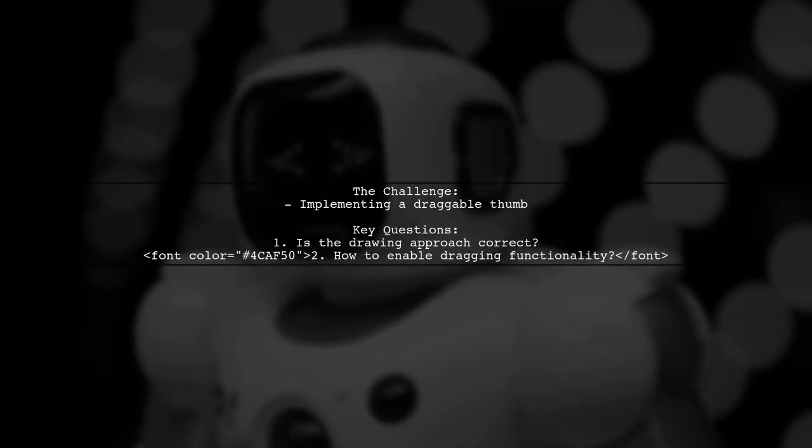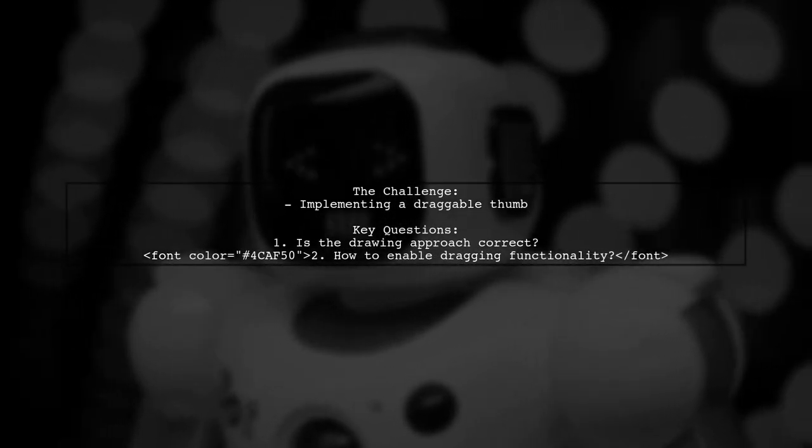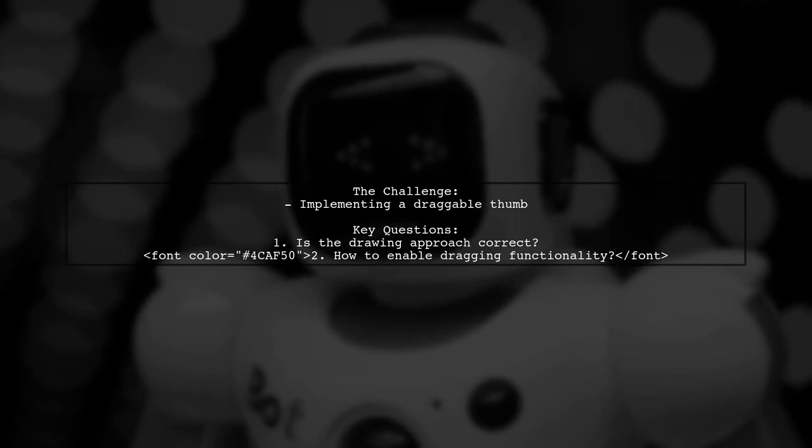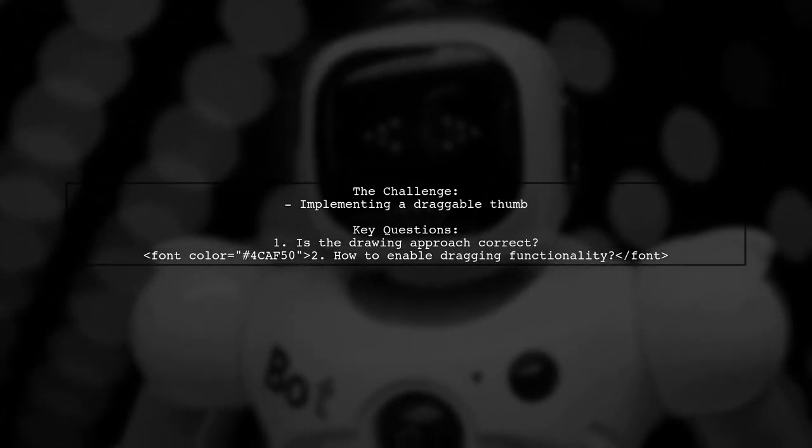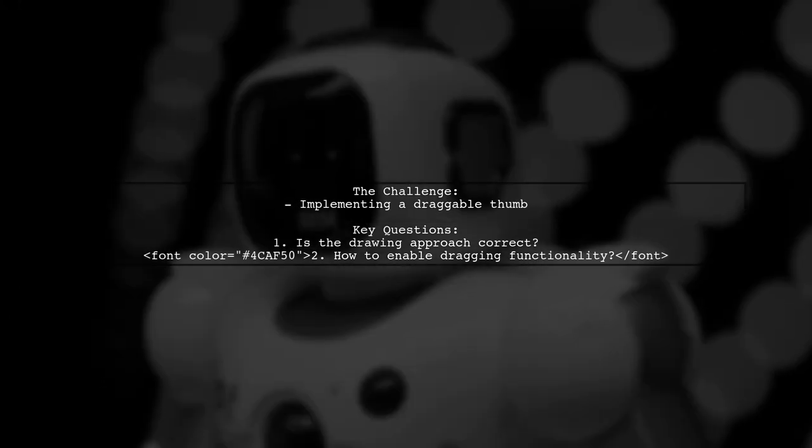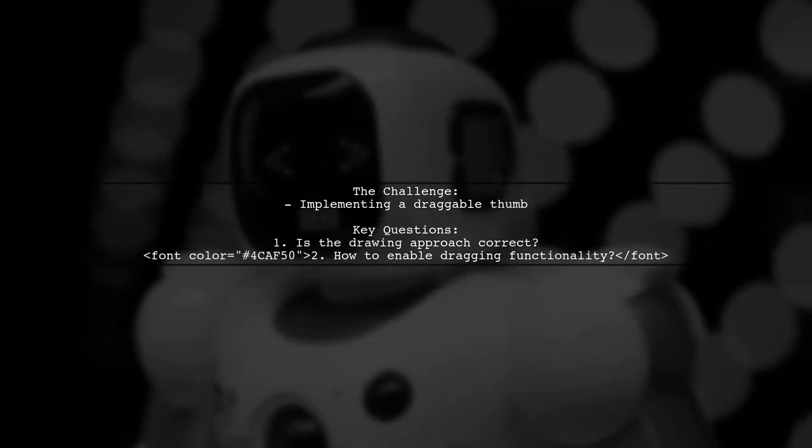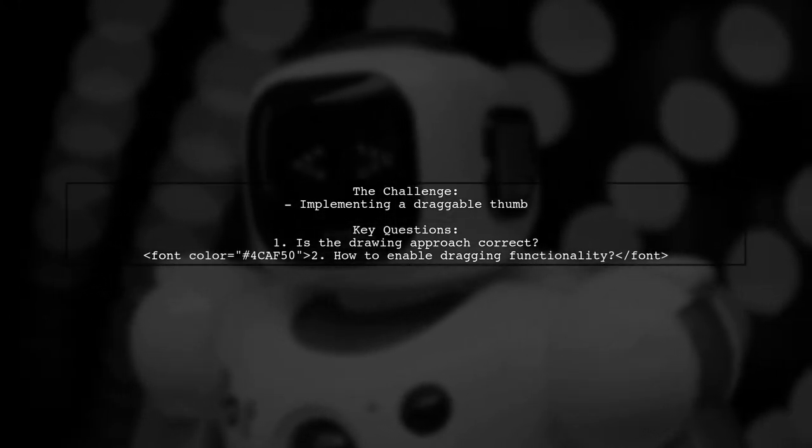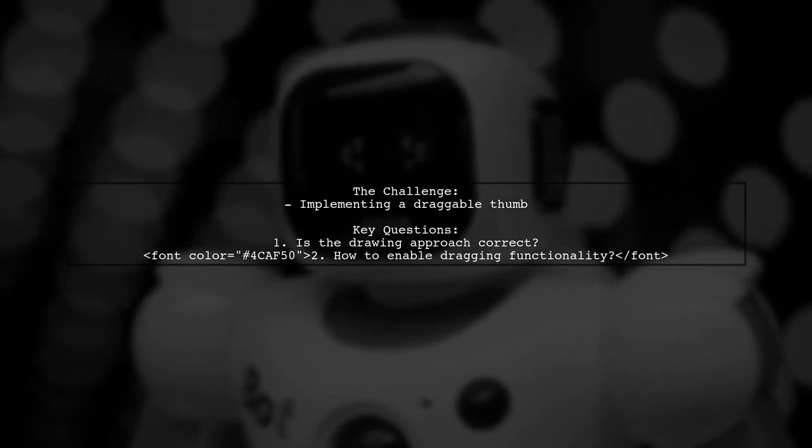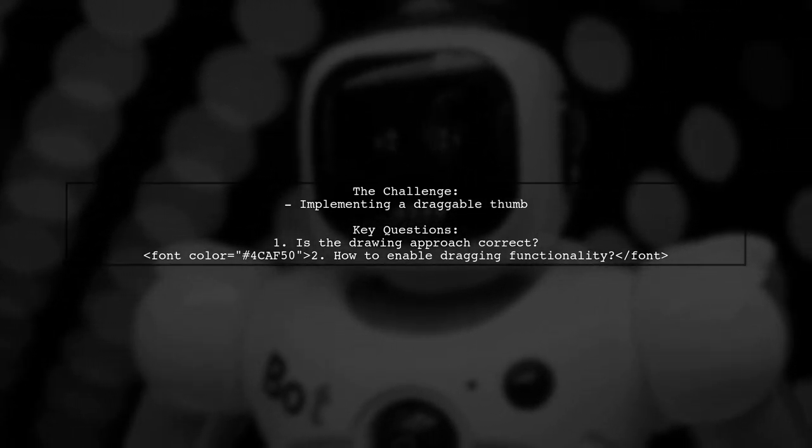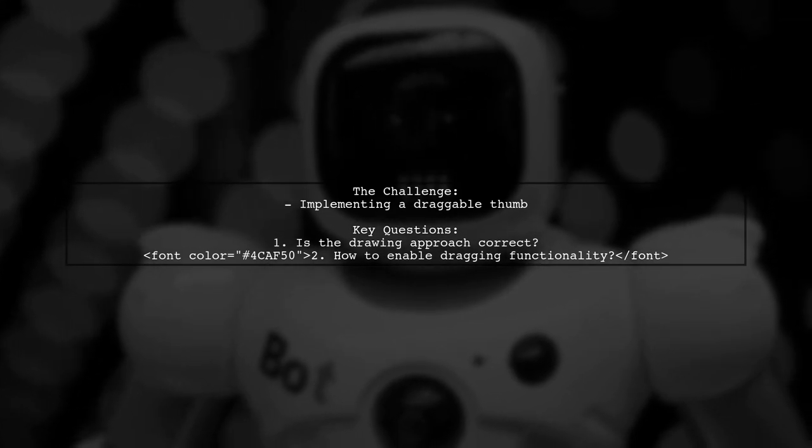The viewer has made great progress, having implemented hover animations and a partially rendered control. However, they're facing a hurdle with the draggable thumb on the timeline. Specifically, they want to know if their approach is correct and how to enable the dragging functionality.